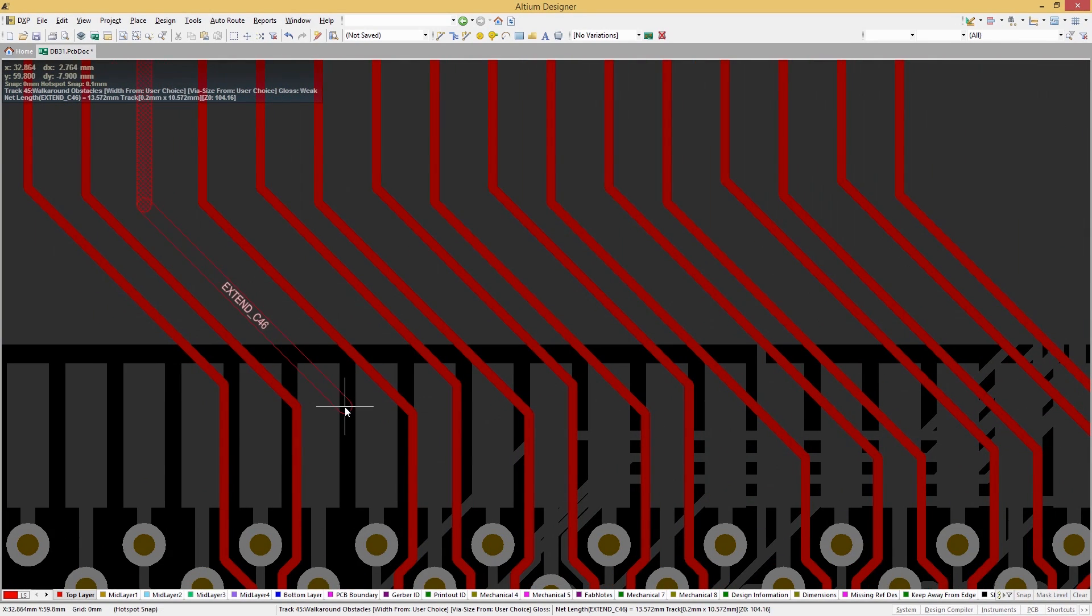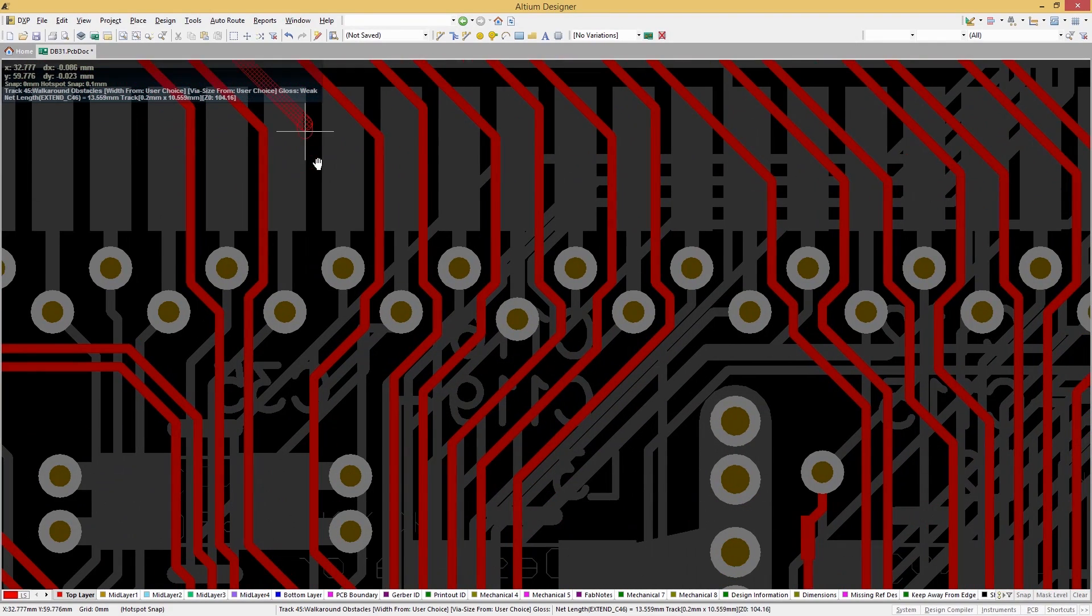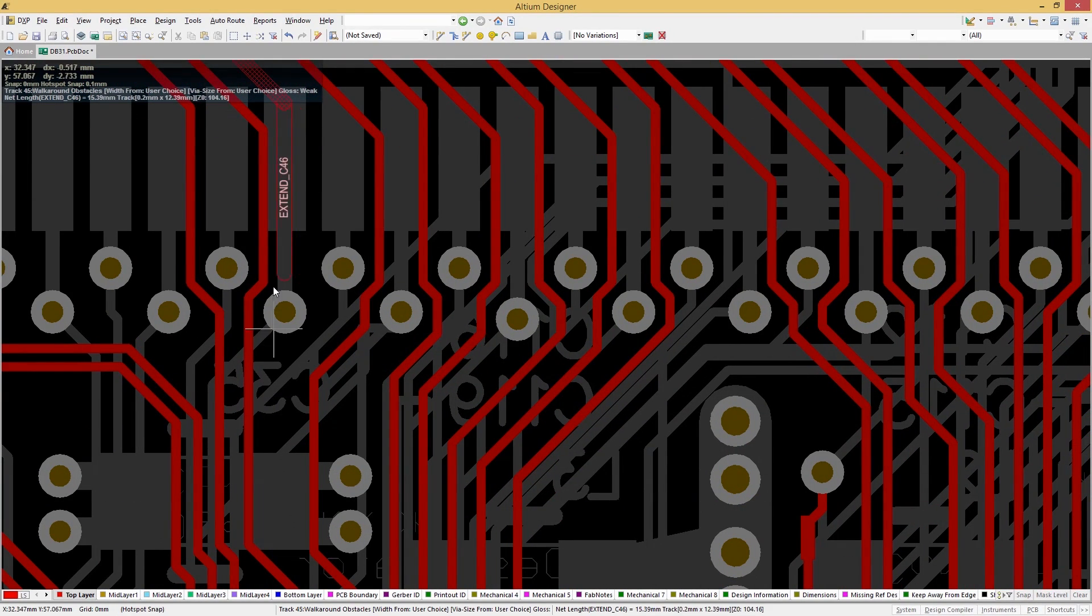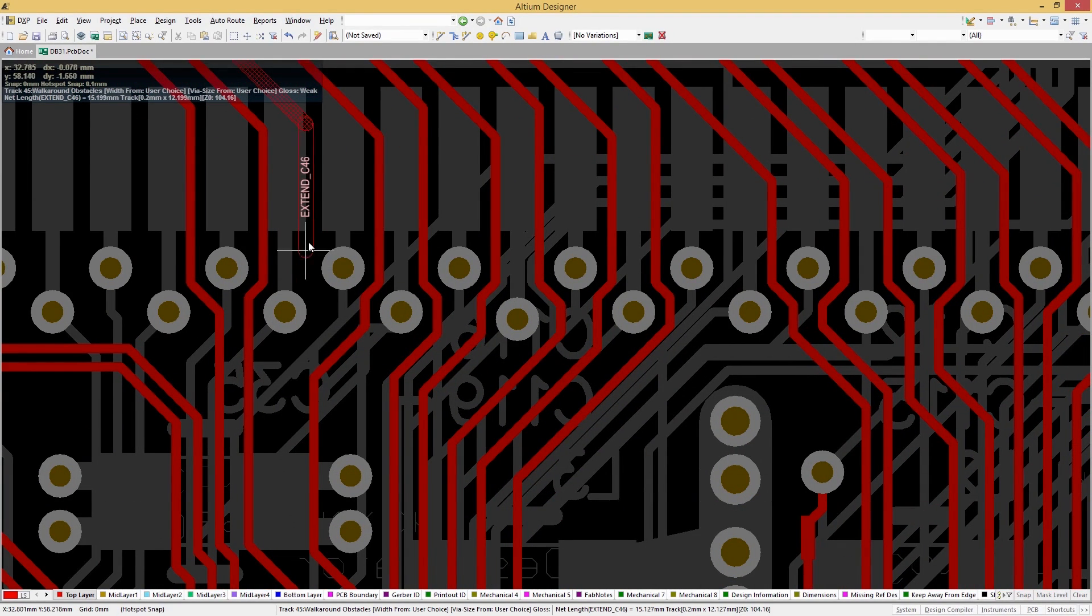And the last thing you need to be doing is wasting time trying to figure out if a trace can be routed through a tight space in your board layout.